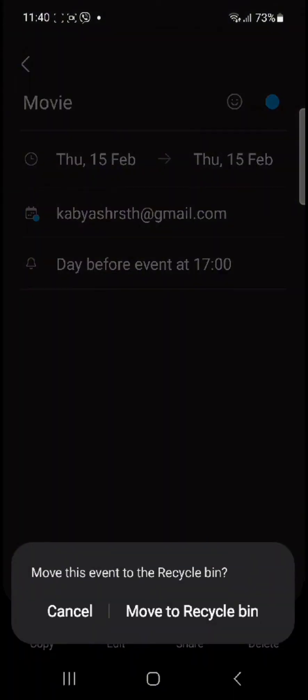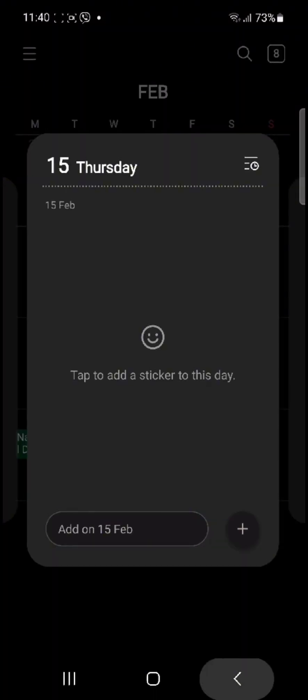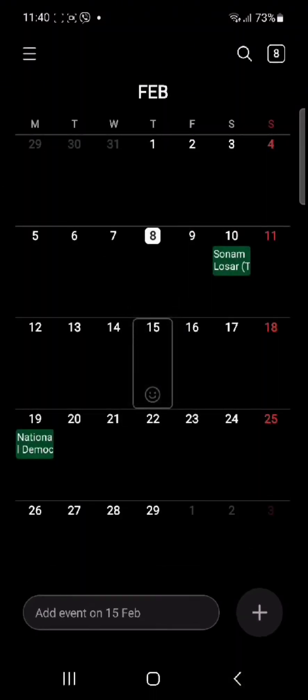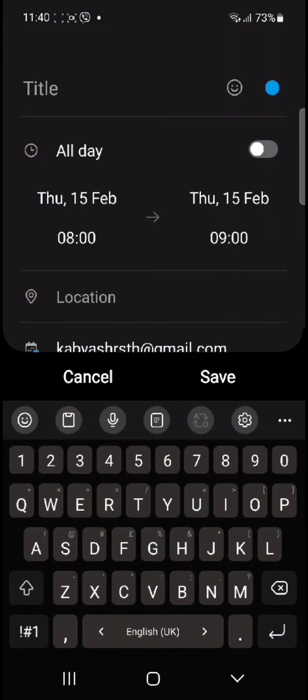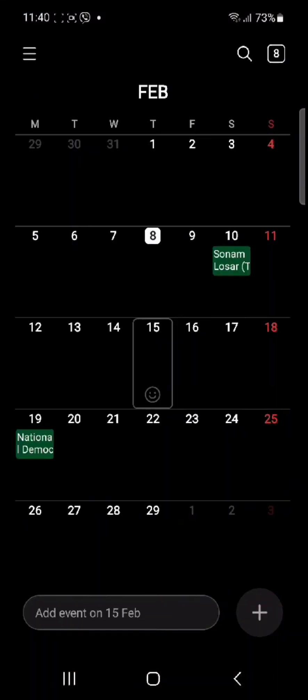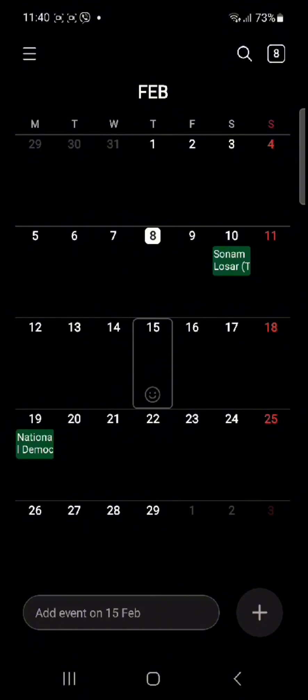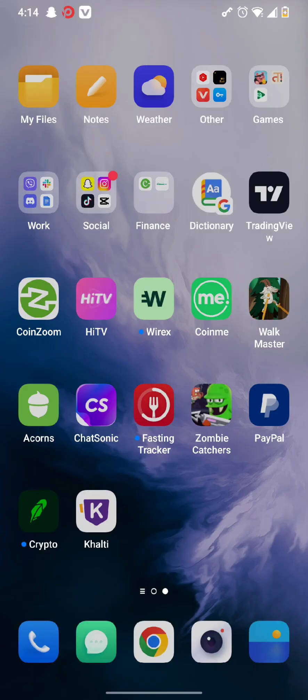Once you tap on move to recycle bin, your event will be successfully deleted from that day. You can add any other events on that particular day, or you can choose any other dates to set an event as well.